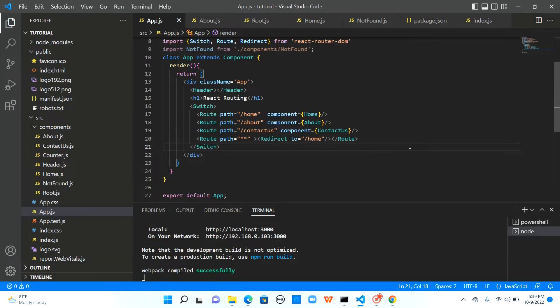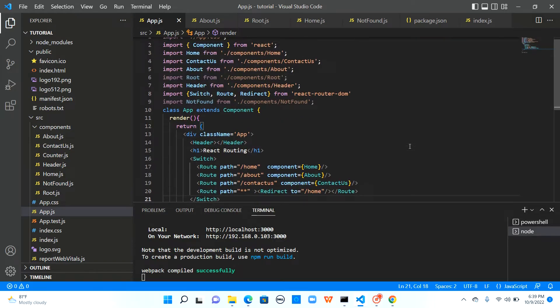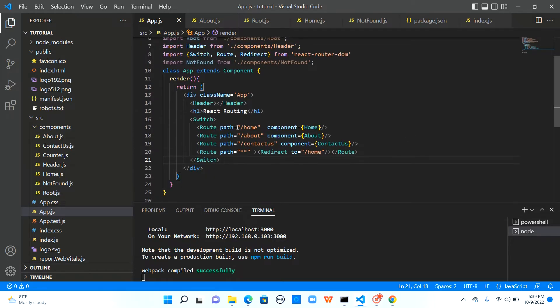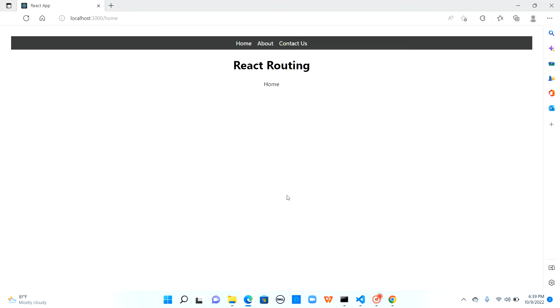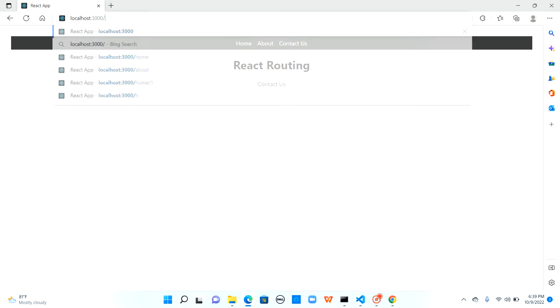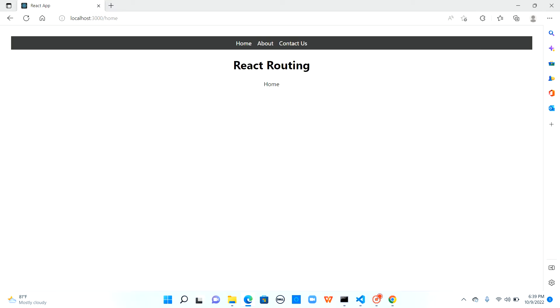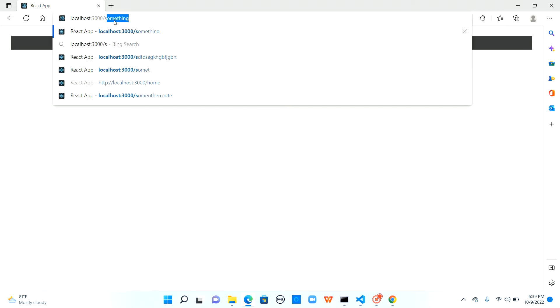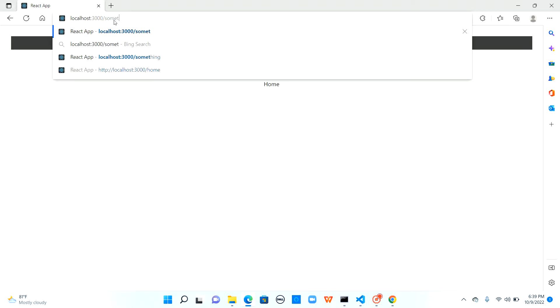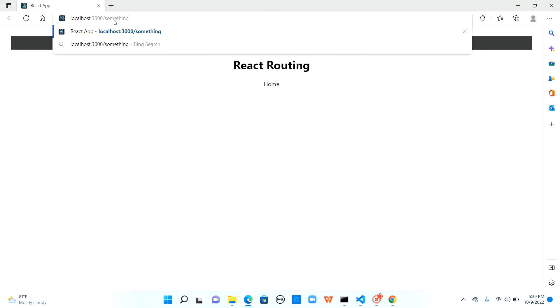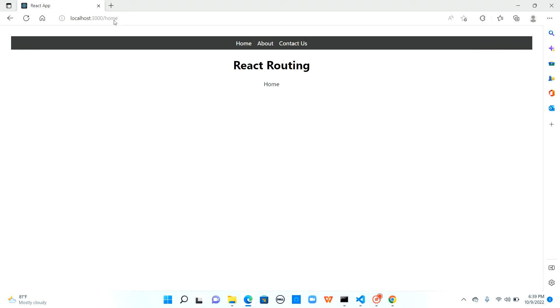This is the code we have seen in the last video where we implemented routing and the UI looks like this. When I click on home, it goes to home, about, it goes to contact us, it goes to contact us component. And when I browse the base URL, it gets redirected to home. And any route which is not existing in the application also gets redirected to home.